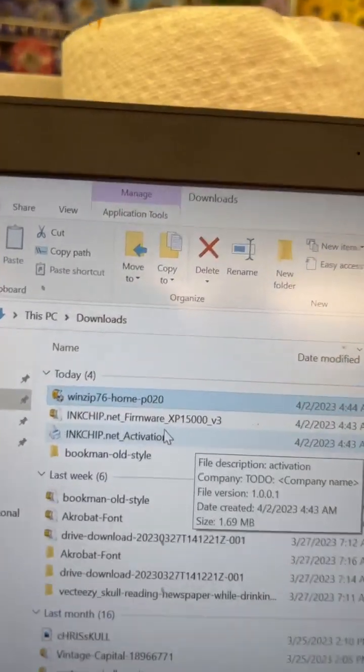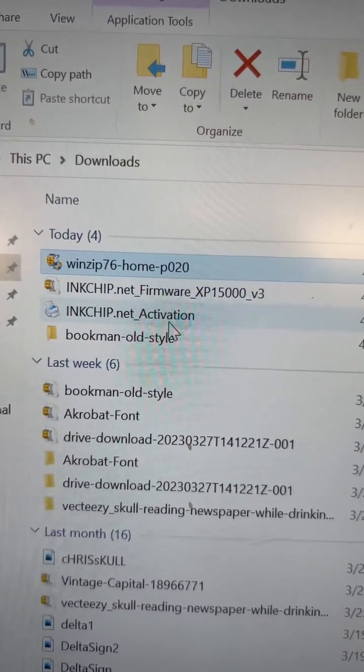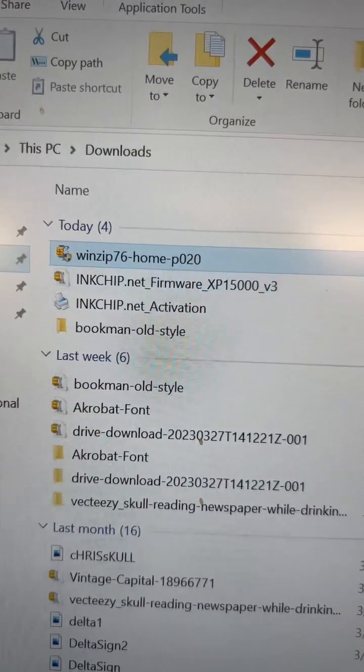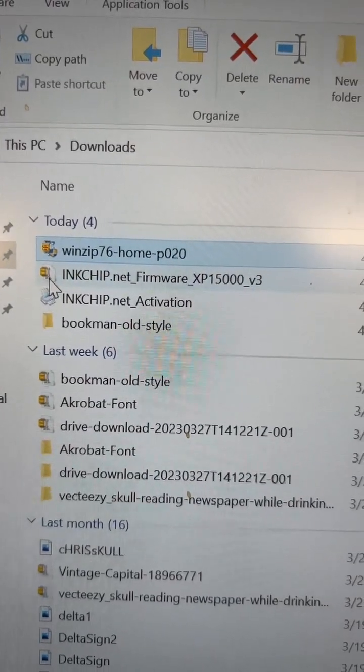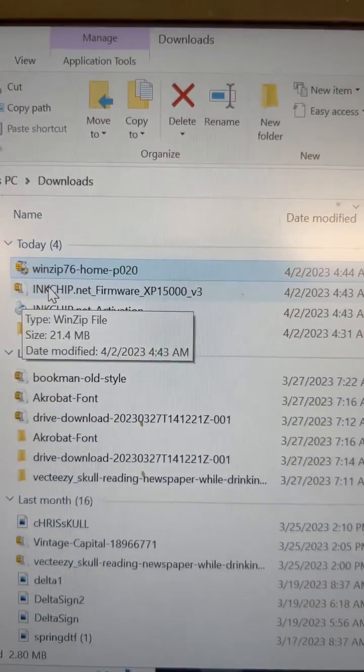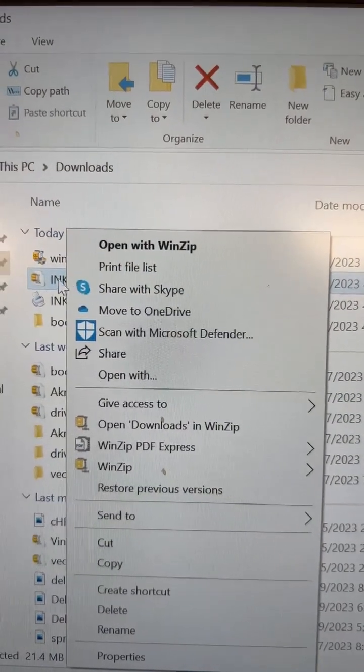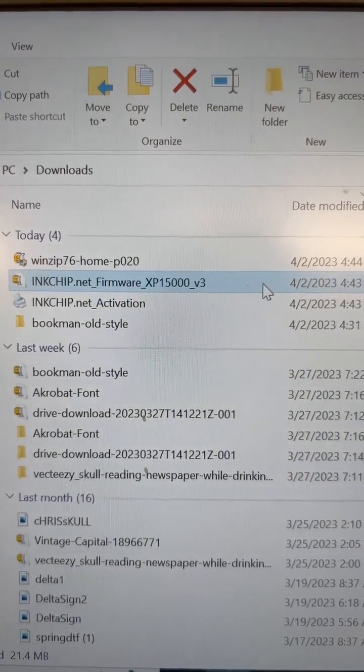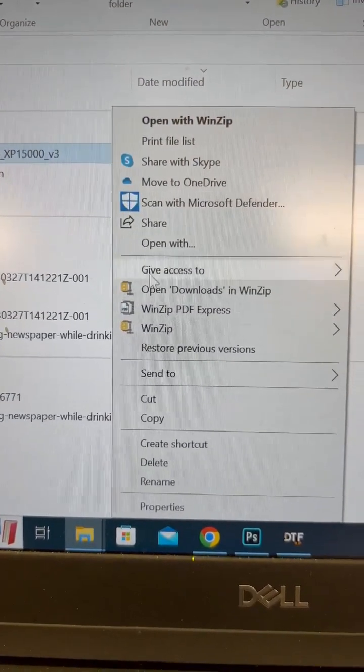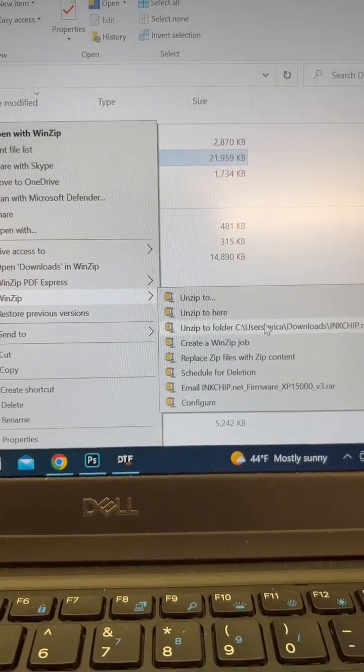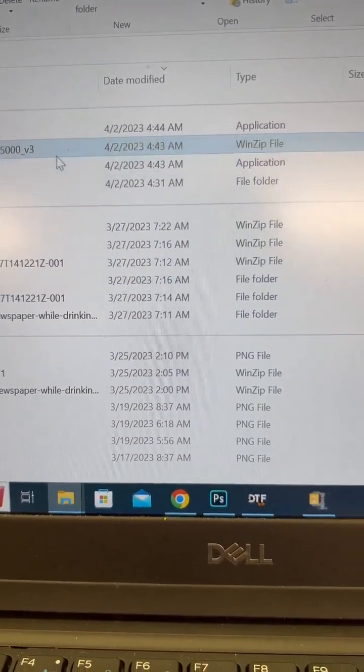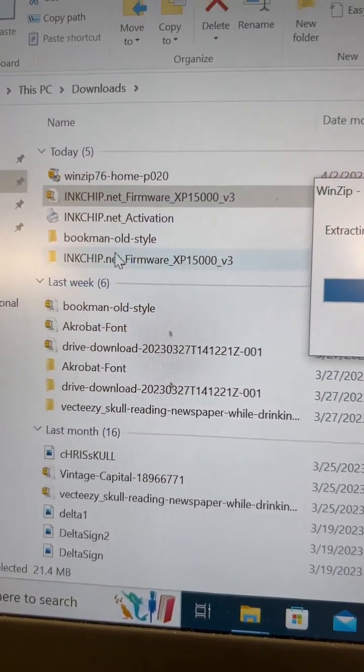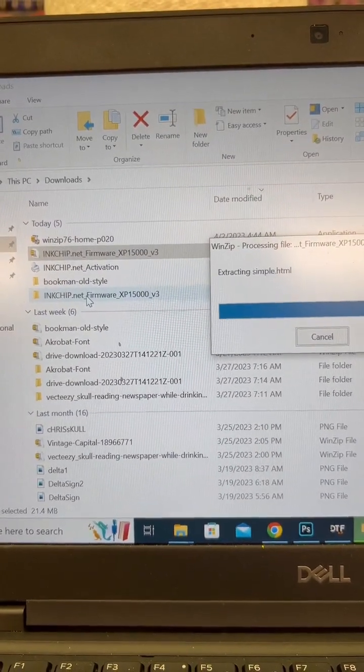As you can see, the inkchip firmware and the activation has both been downloaded. You'll see that there is an icon here with the file compressor program. What I tend to do is I will go and do a right mouse click without changing the name, and then I am going to just download it here in a folder for inkchip. So it's extracting. It created a folder here.